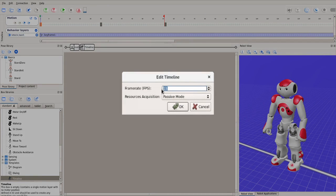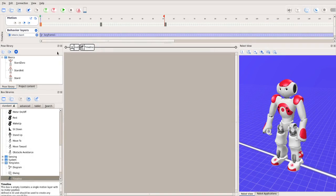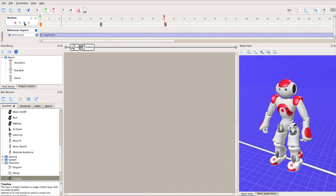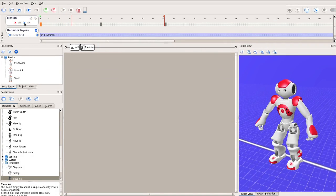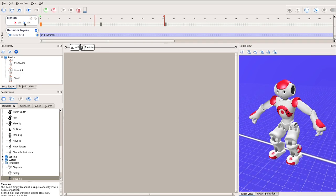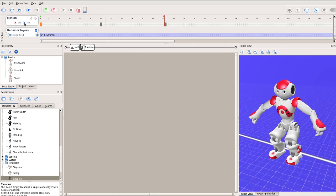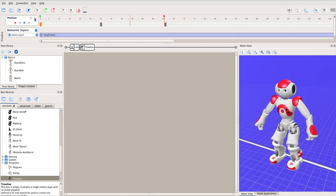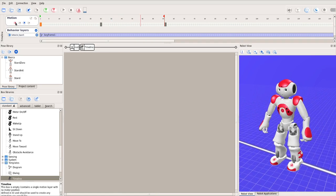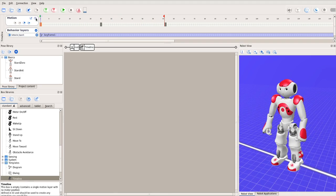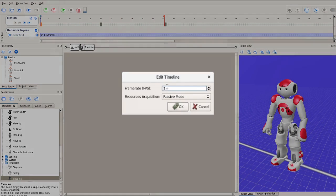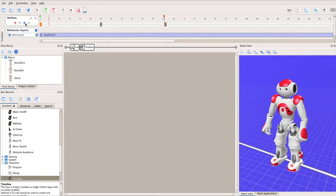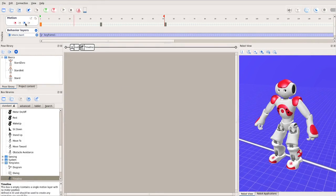We can even reduce the frame rate to 5 FPS. Then it'll be much slower. Right, looks like that's too slow. Let's set it at 10 FPS. So the robot takes 6 seconds to execute this motion.